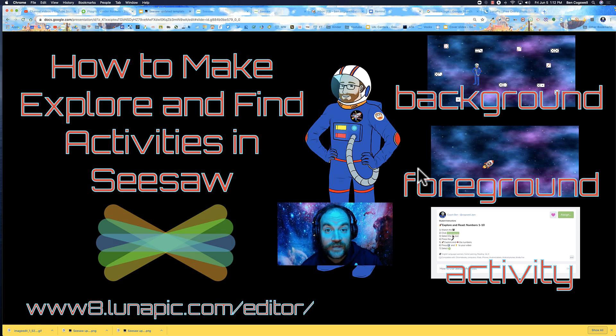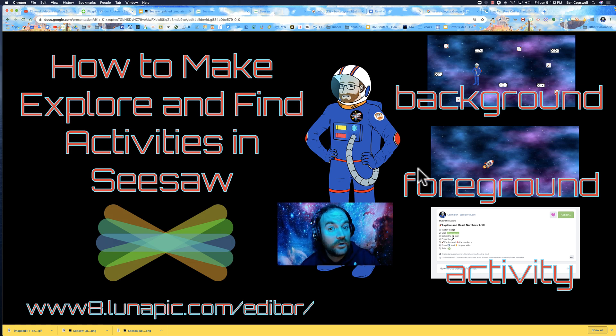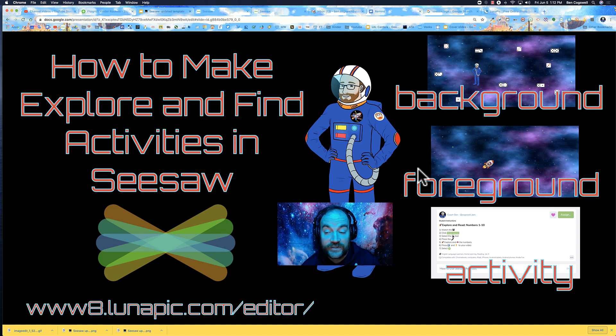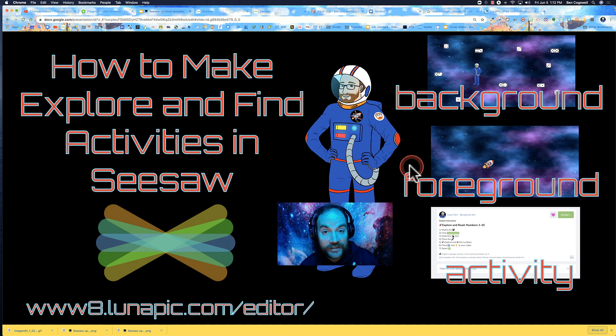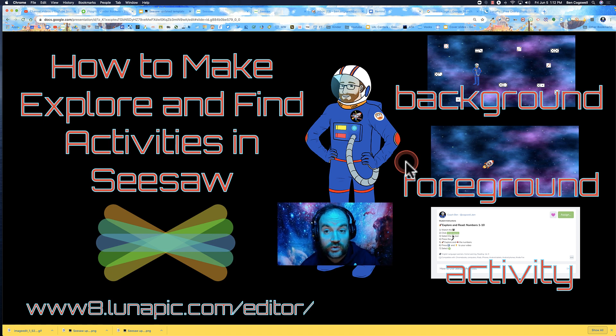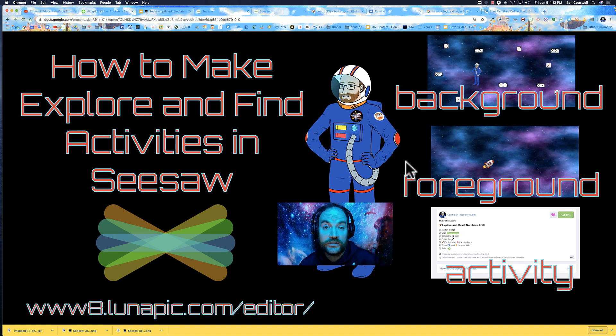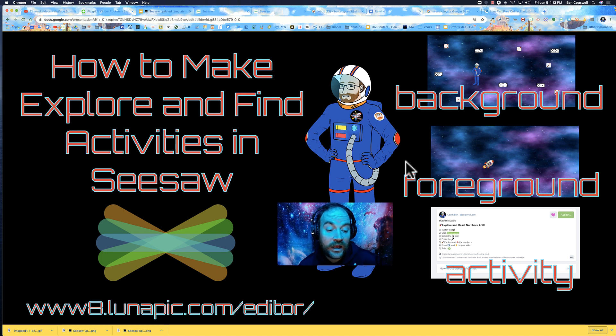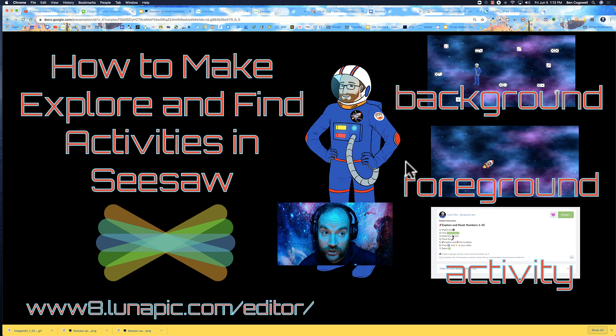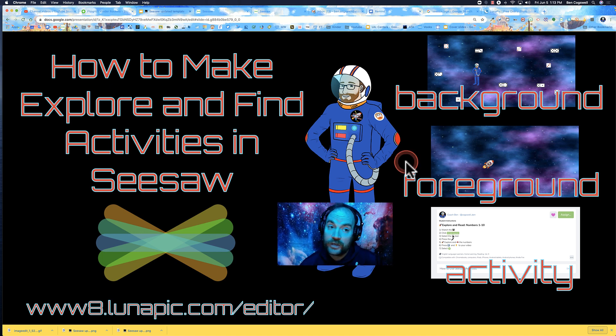Hey there, my name is Coach Ben and today I'm going to show you how to make an explore and find activity in Seesaw. This is a more advanced skill and I'm going to show you the tools you need to complete this: mainly Google Slides and a website called Luna Pick. I'm going to jump right in.